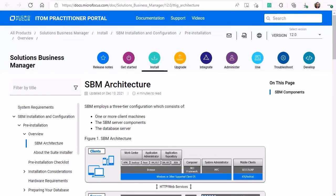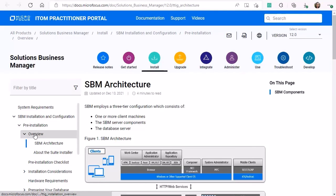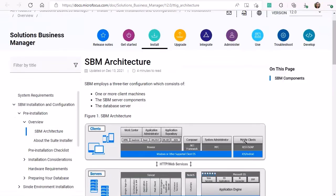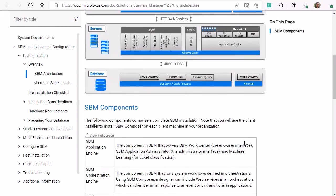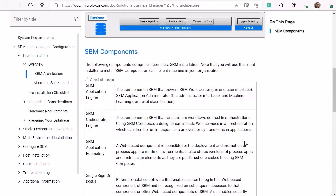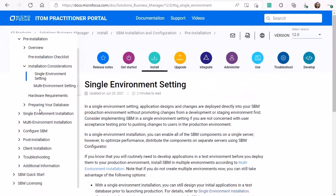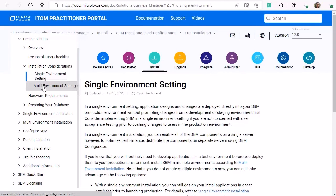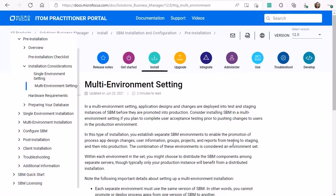If you would like to read more about the SBM architecture or components or installation strategies, check out the online installation guide at docs.microfocus.com. On the SBM page, go under installation, overview, SBM architecture. This will show you the diagram and give more information about each component. Also, under the installation consideration section, there is more information about setting up a single server environment or a multi-server environment.